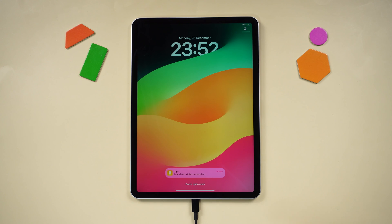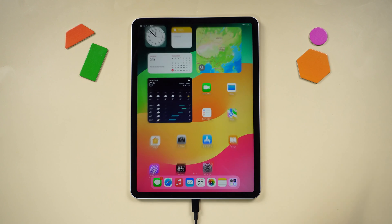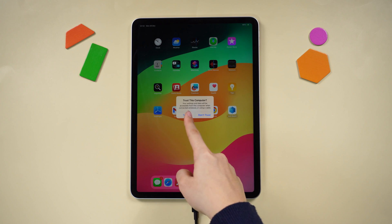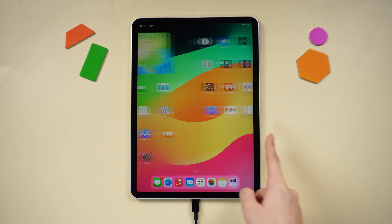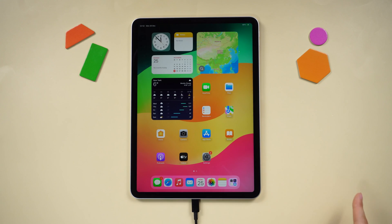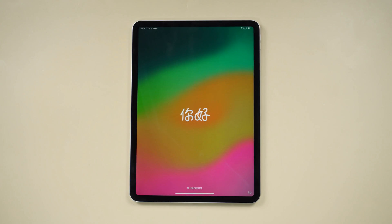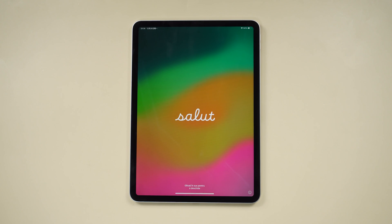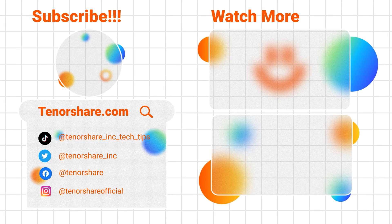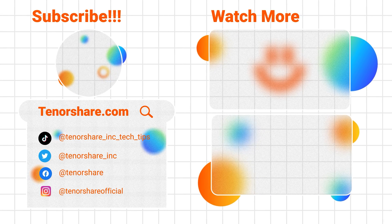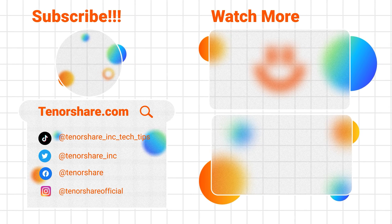These are our top solutions for overcoming the Apple logo screen and boot loop issues on your iPad. If you found this video helpful, don't forget to give it a thumbs up, subscribe to our channel, and hit the notification bell to stay updated. Thank you for watching — have a fantastic day and see you in the next video.